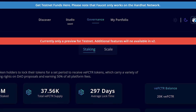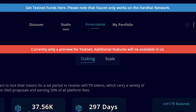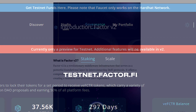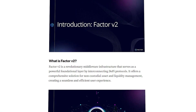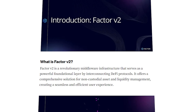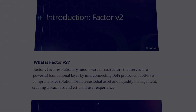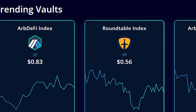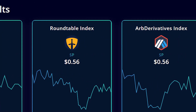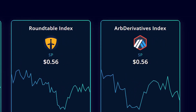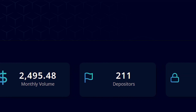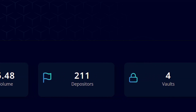Factor is currently in its testnet stage, which is available at testnet.factor.fi, and has also very recently launched its Factor V2 platform, which has many more improvements as it prepares for main launch. The Factor testnet already shows a glimpse of what is possible — new innovative vaults can be created, and more than 200 active depositors are already present on the platform with just 4 vaults available at this time.